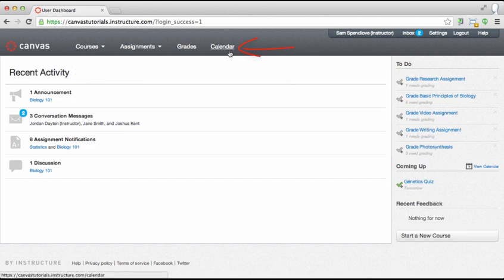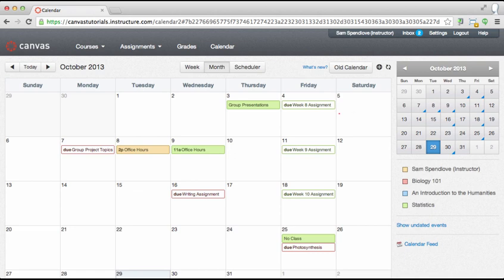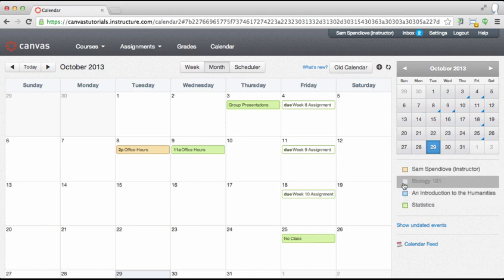Click calendar in the global navigation to get started. Here you will see the calendar month with the events and assignments for all of your courses. In the sidebar you will see the mini calendar and the calendars for your courses and groups. You can filter your calendar by courses or groups by clicking the color box next to the course or group name.